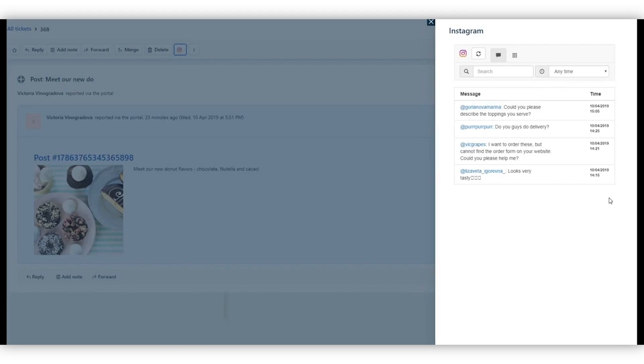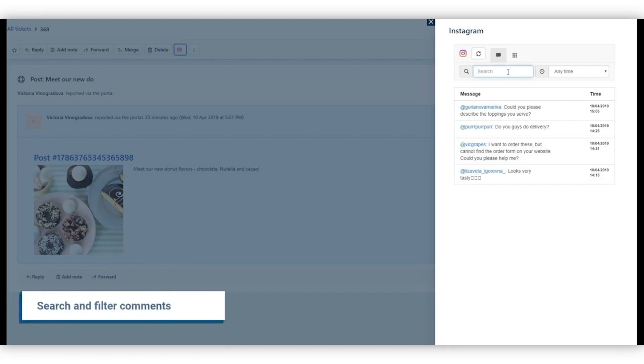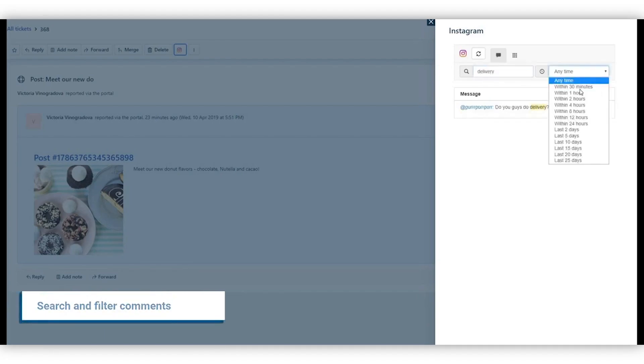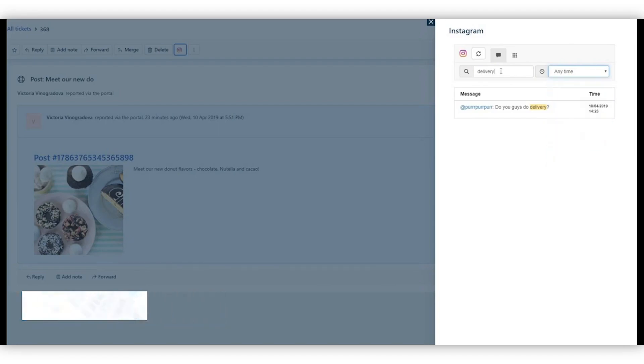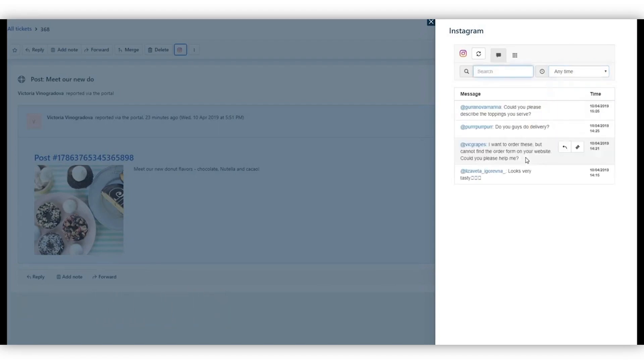Simplify the work with comments by searching and filtering them by time created or certain content. Search for specific keywords and usernames and show comments created during certain timeframes. You can also filter all the questions by typing in a question mark, for example.